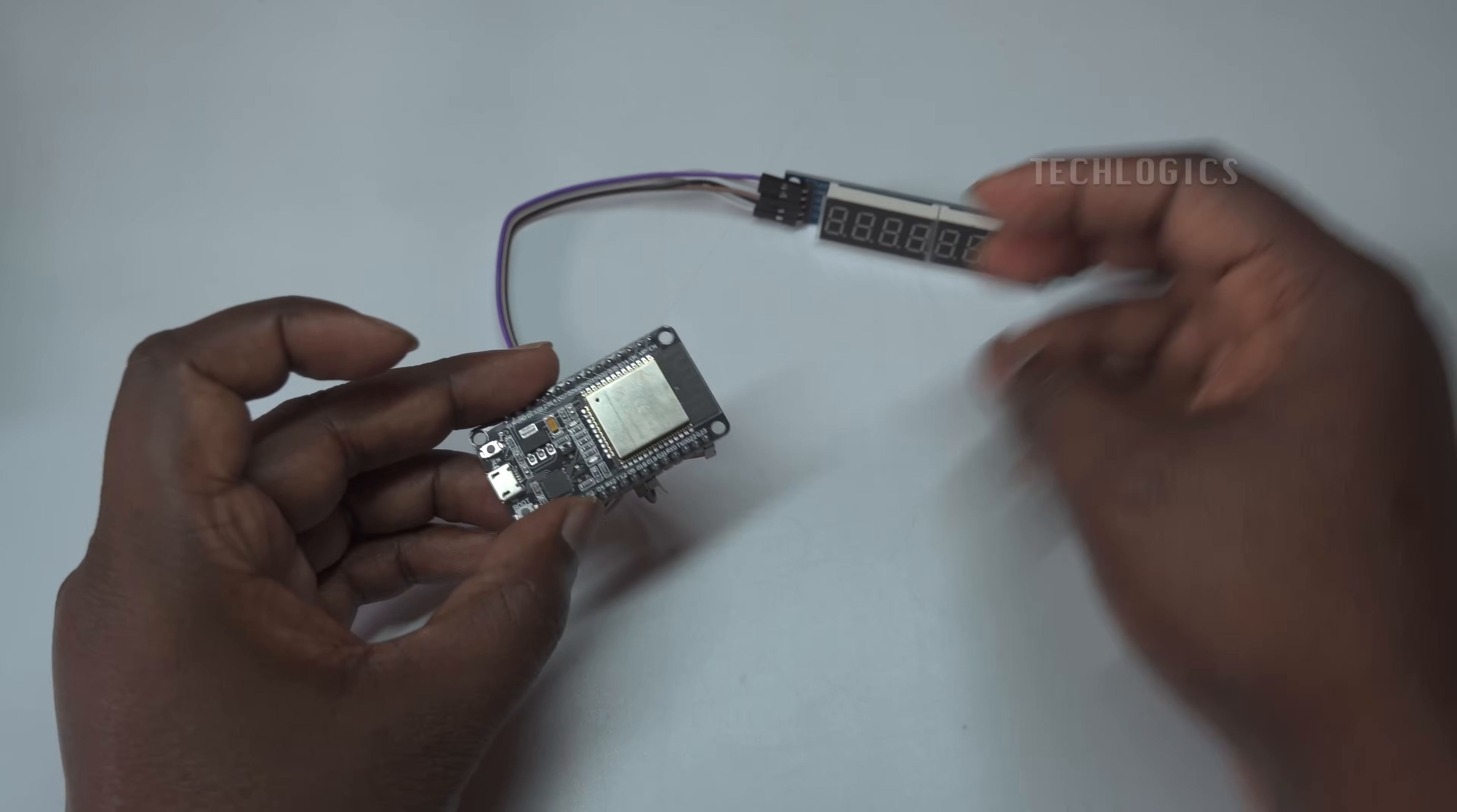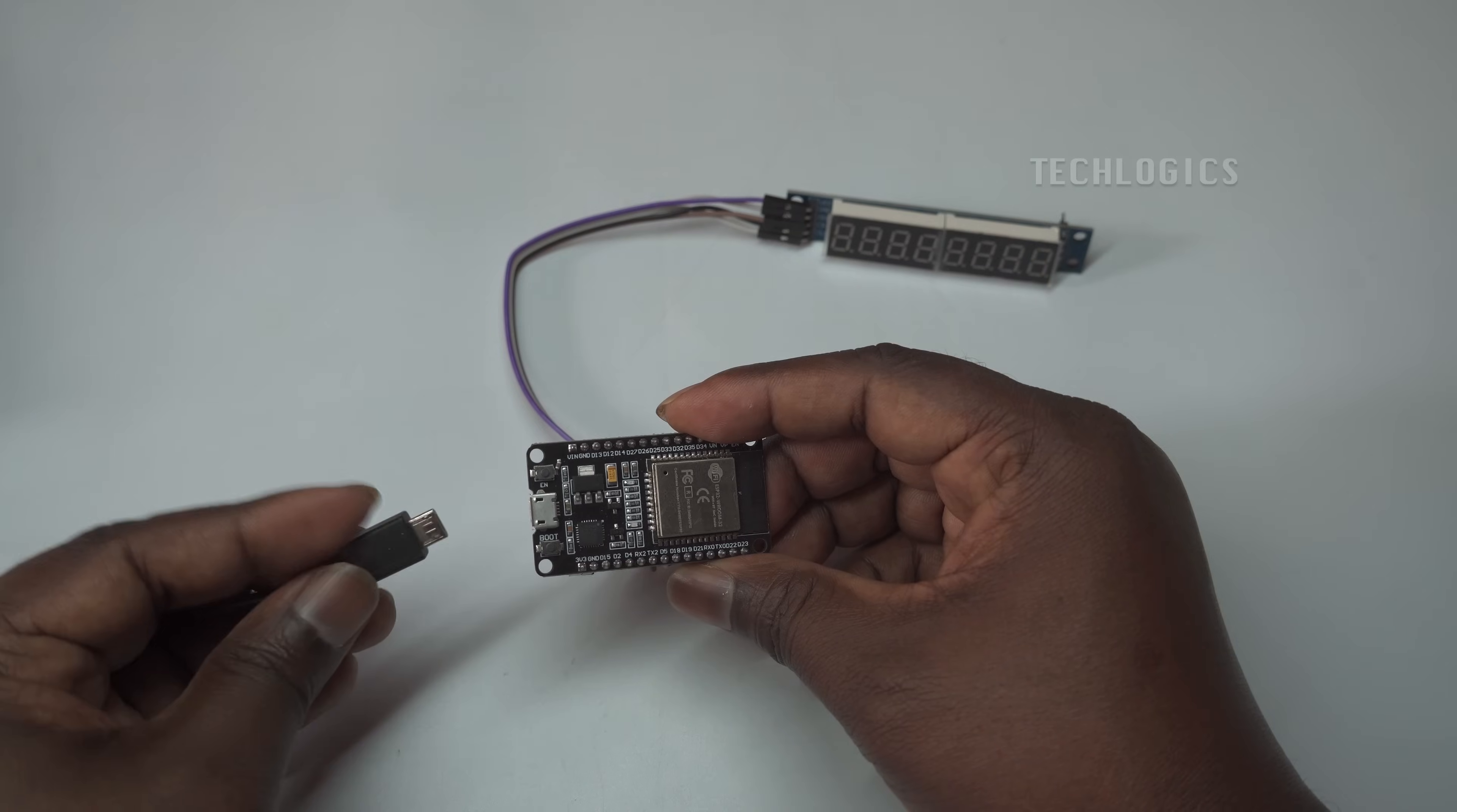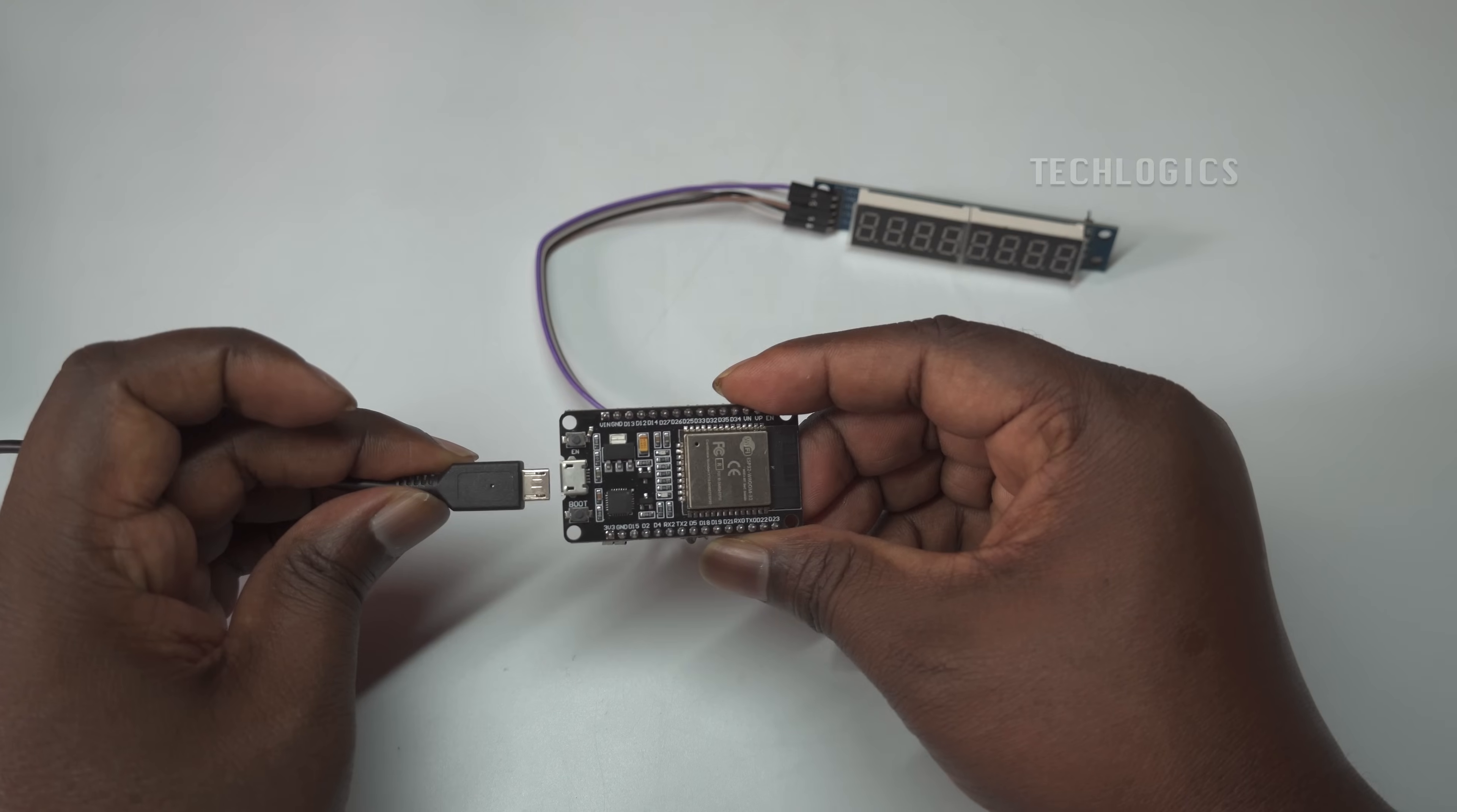Finally, link the CS pin on the MAX7219 to GPIO5 on the ESP32 for display module selection.